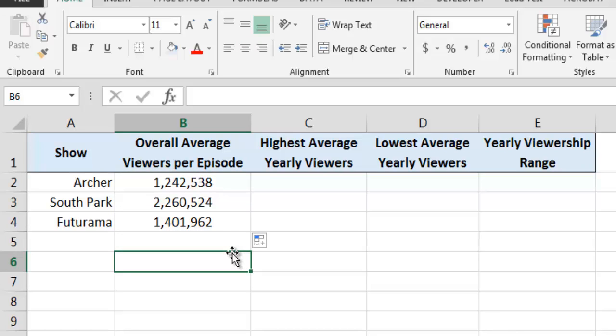Using a similar approach, we can also quickly calculate the highest and lowest average number of yearly viewers per episode for Archer by using a 3D reference in conjunction with the max and min functions.